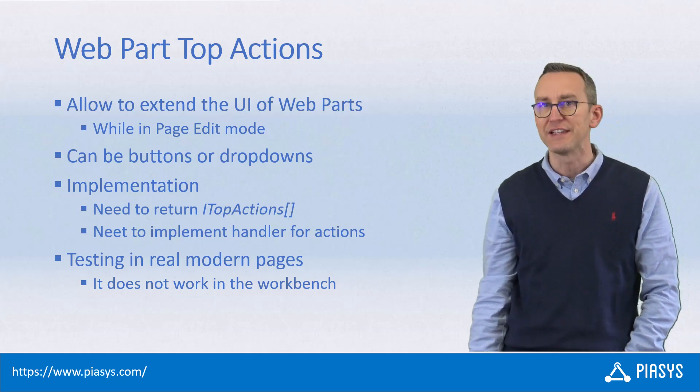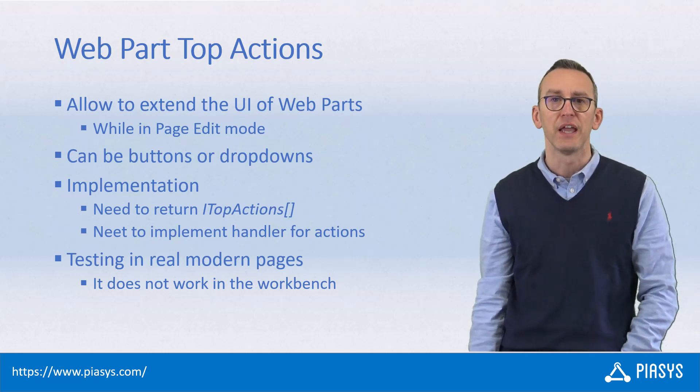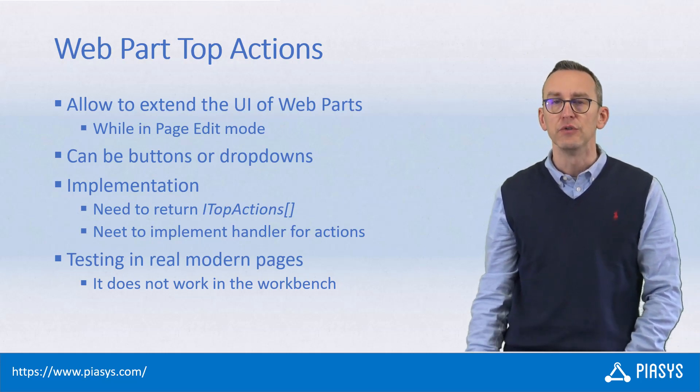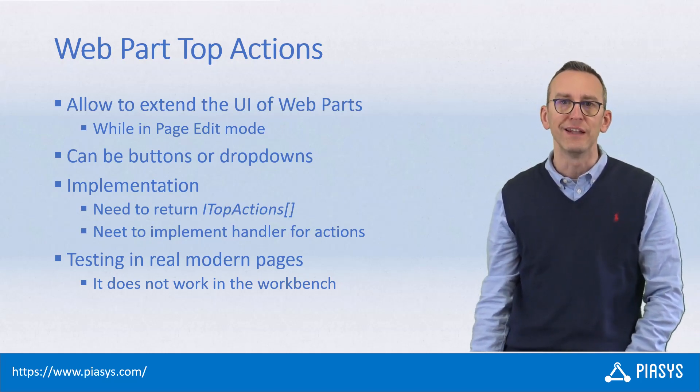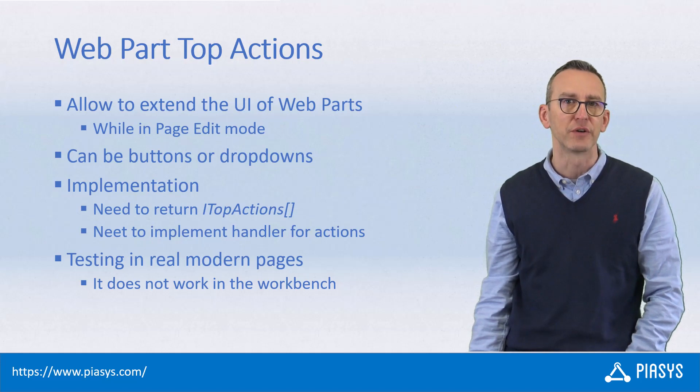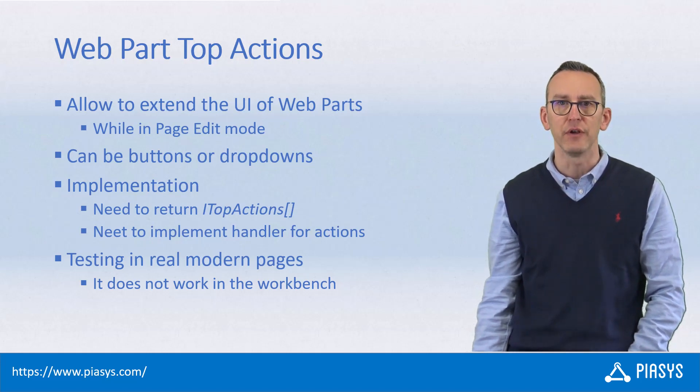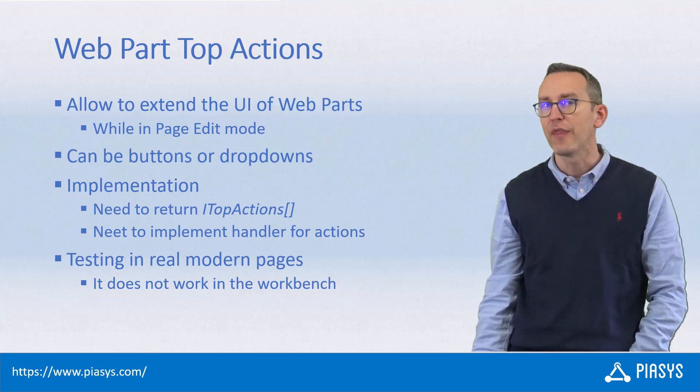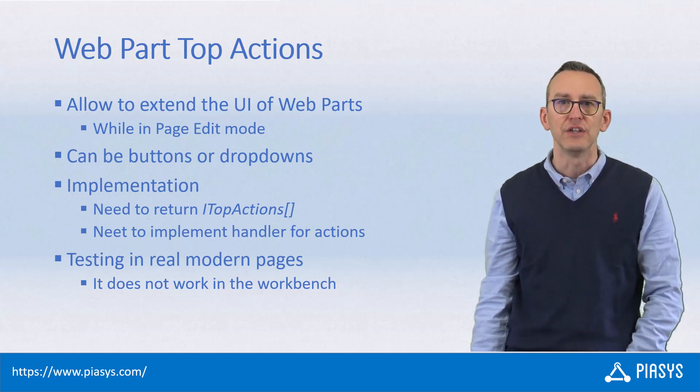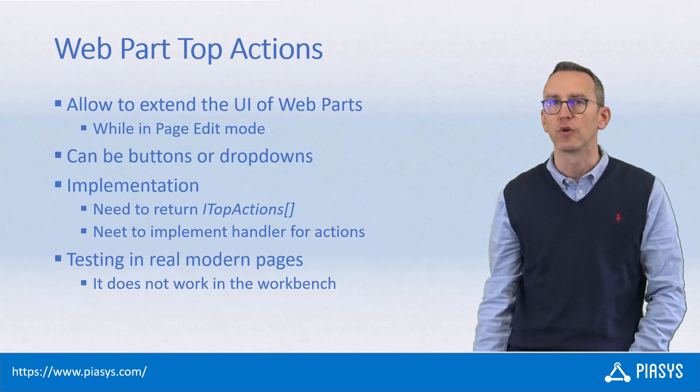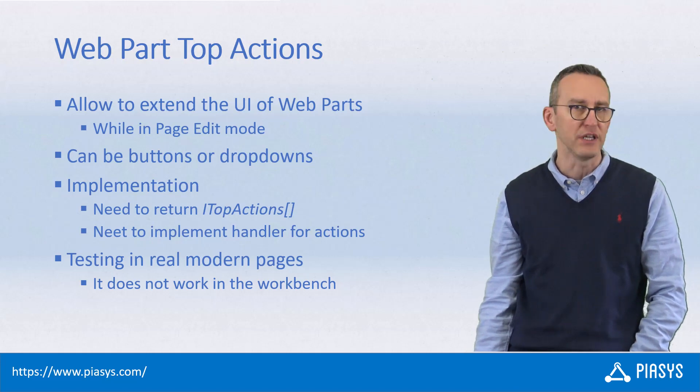In order to test a top action, you need to run your webpart in a real modern page of SharePoint Online. In fact, it doesn't work in the SharePoint Framework workbench page.